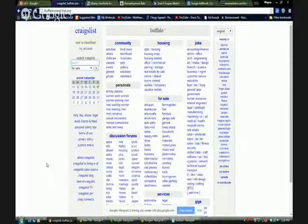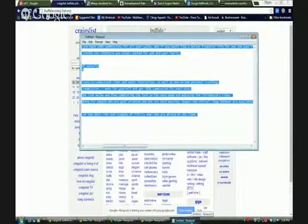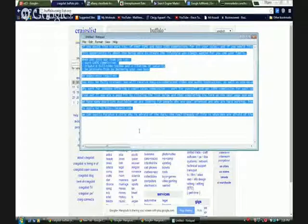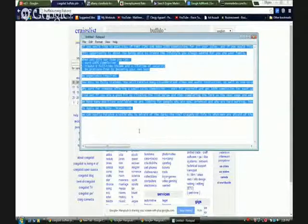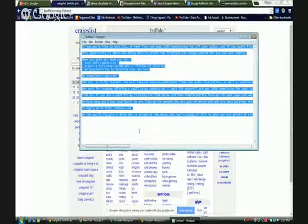On Craigslist and Backpage I mainly post in two categories in the jobs section: customer service and sales. I try to keep it geared towards my offer, so I don't go into like medical or health department stuff. I might occasionally do part-time and similar categories, but I try to stay within my offer's range so it can match what I'm offering.